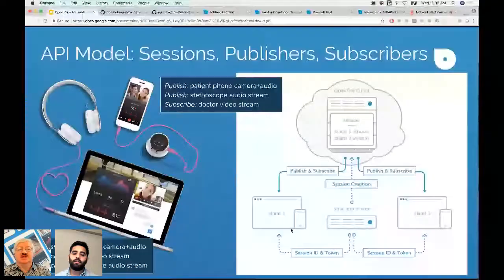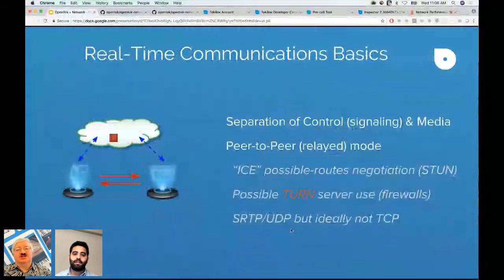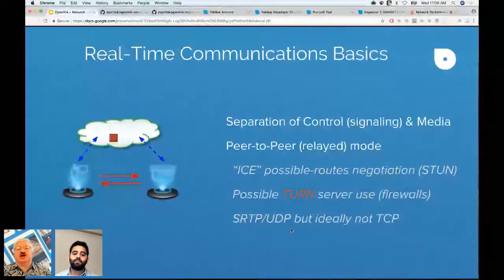Thank you, Manik, for inviting me into the Building with OpenTalk series. I'm going to provide an overview of the network considerations when using OpenTalk and WebRTC. The key thing about communications APIs is the concept of separation of control and media — the APIs requesting things travel over completely different paths than the media.